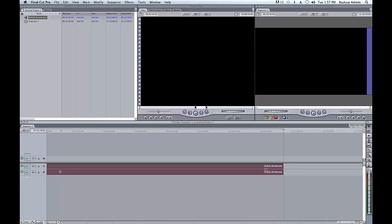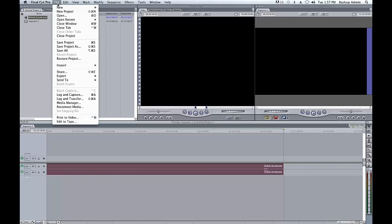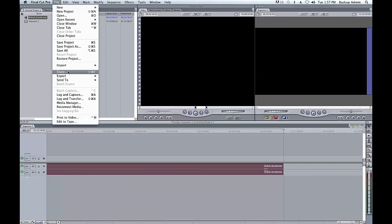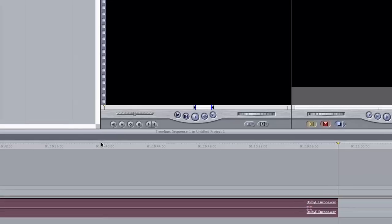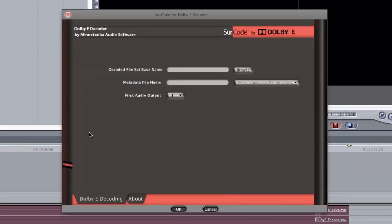Select the file in your project timeline and go File Export Serco for Dolby E-Decoder. When the Serco for Dolby E-Decoder appears, click on Browse to specify a directory location you would like to save your decoded files to.